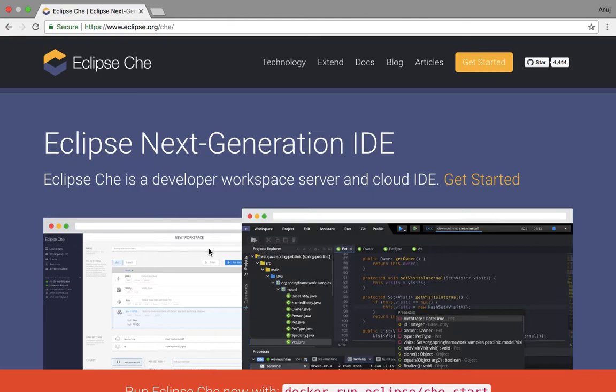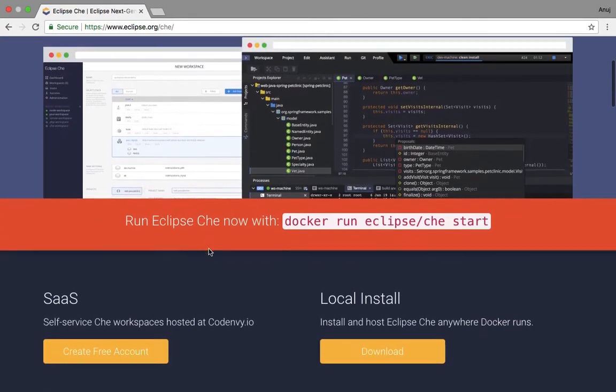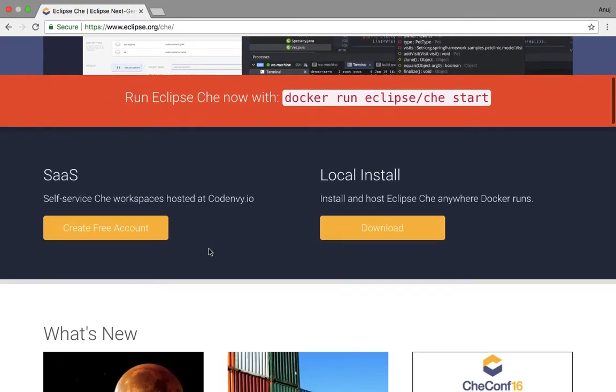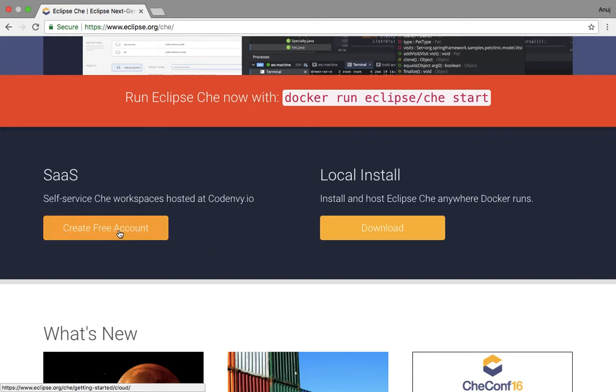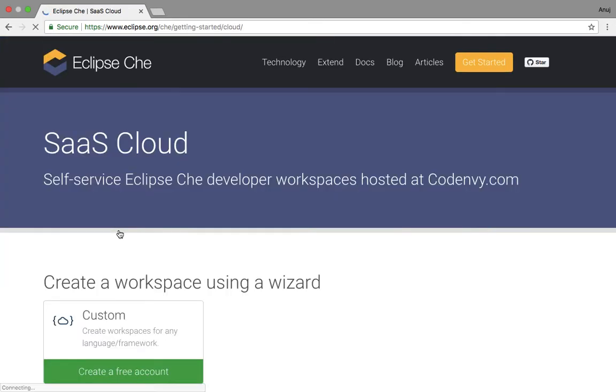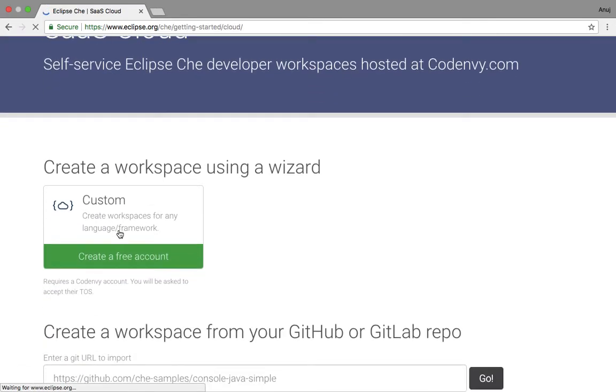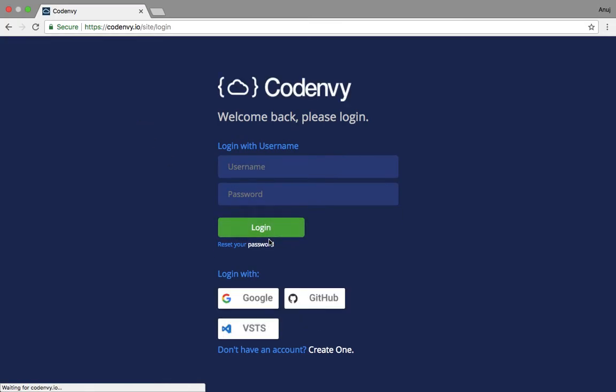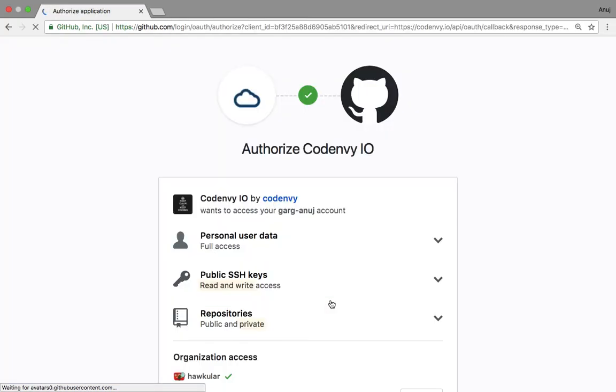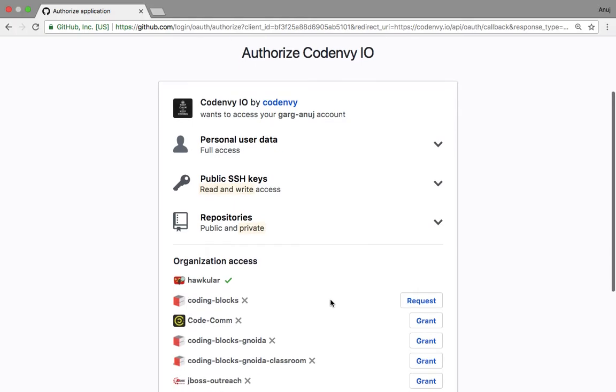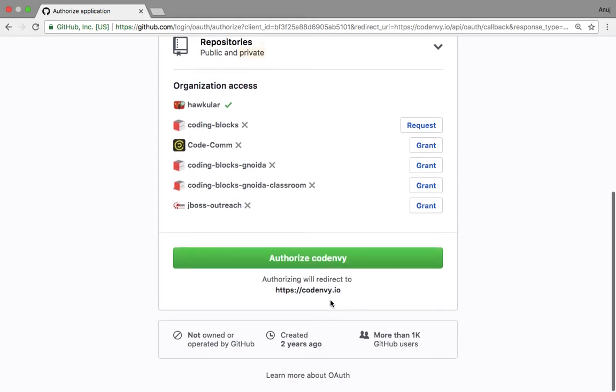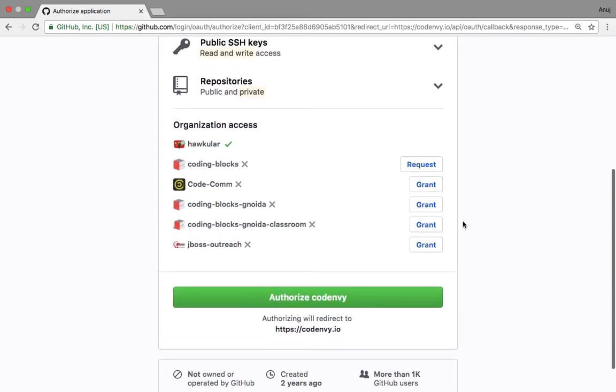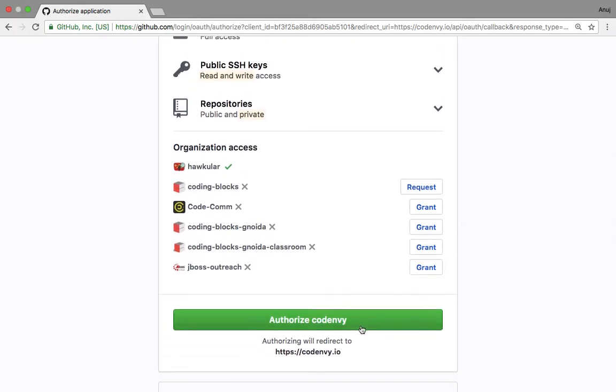There are multiple providers like SaaS providers like Codenvy for it. So what we will do is create a free account with Codenvy and get started with Eclipse Che in this tutorial. We are expecting that you already have an account on Github. So we will create a free account with Github. I will not provide any access to my organizations right now.